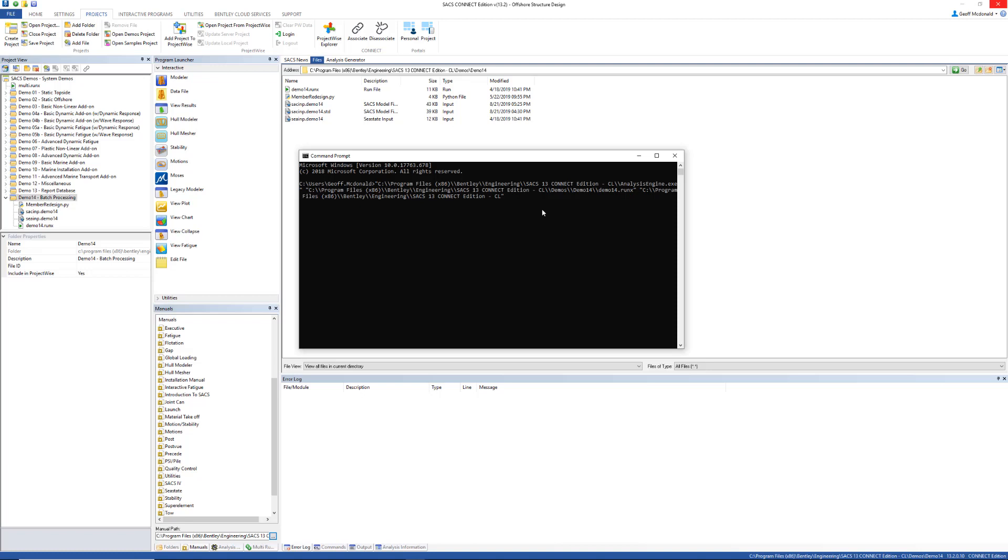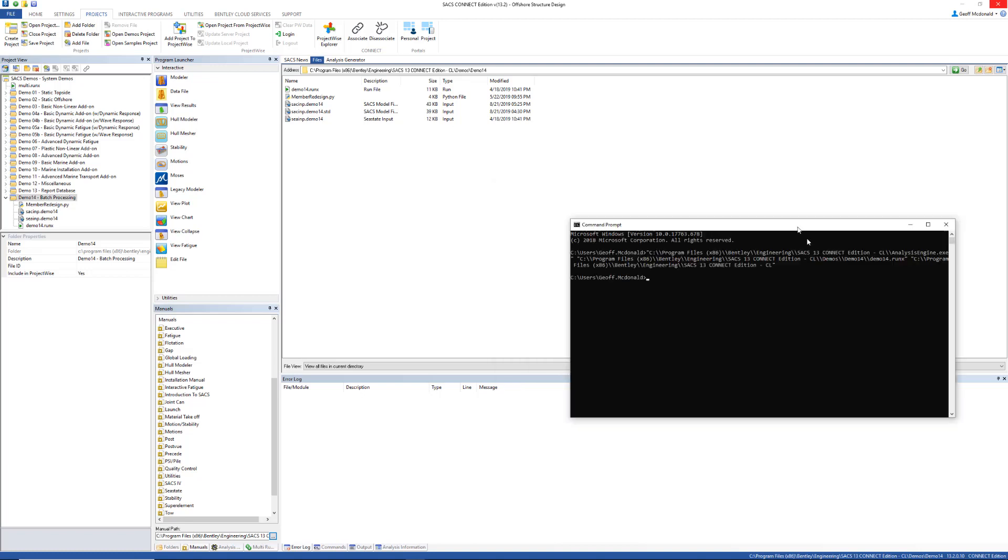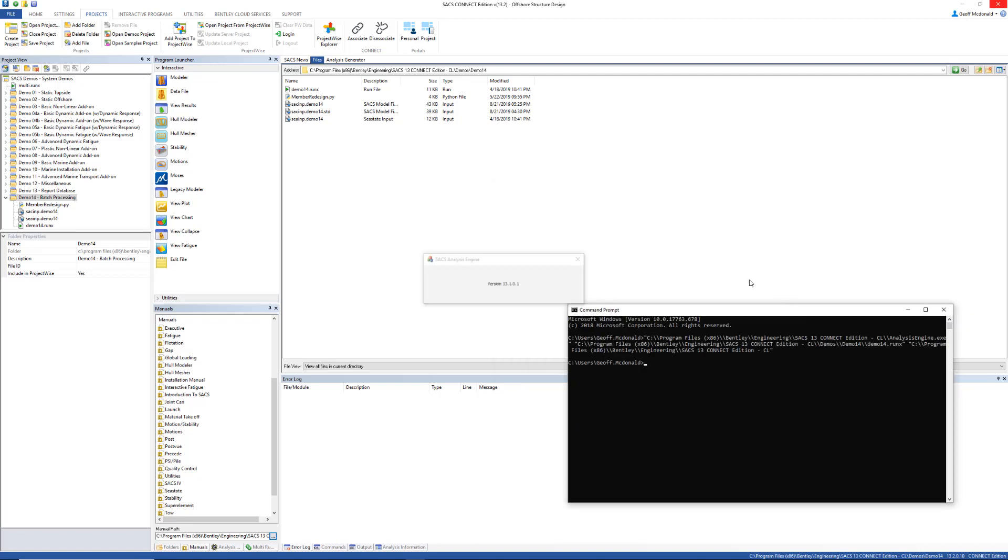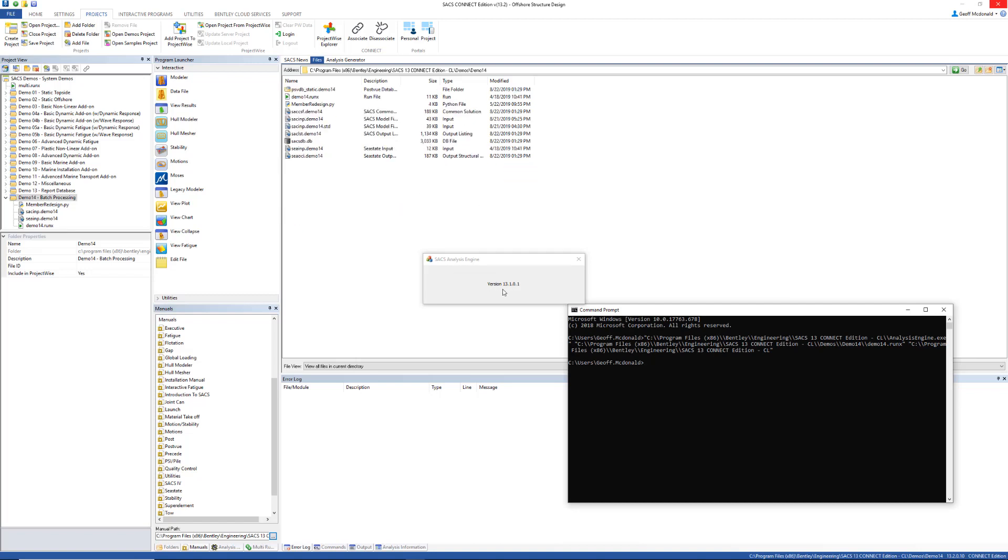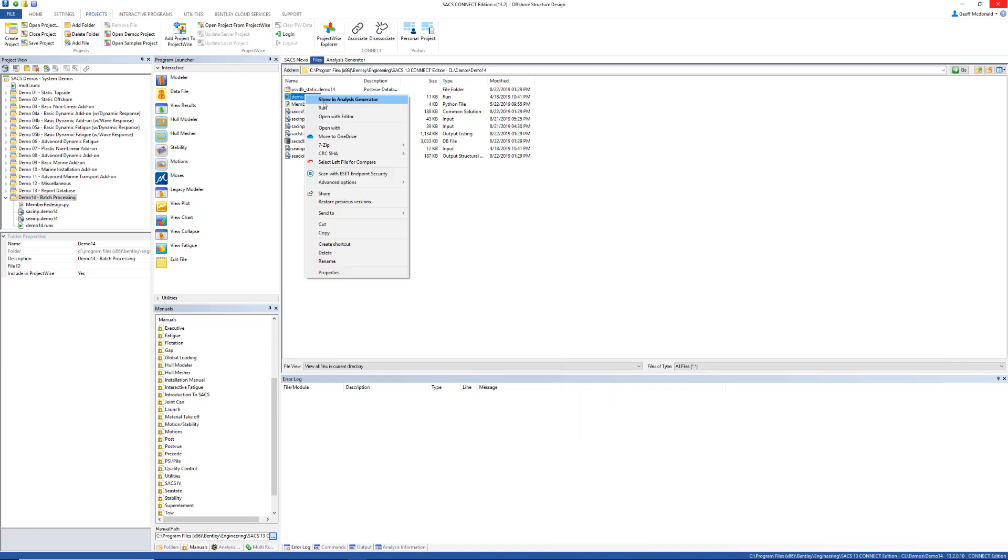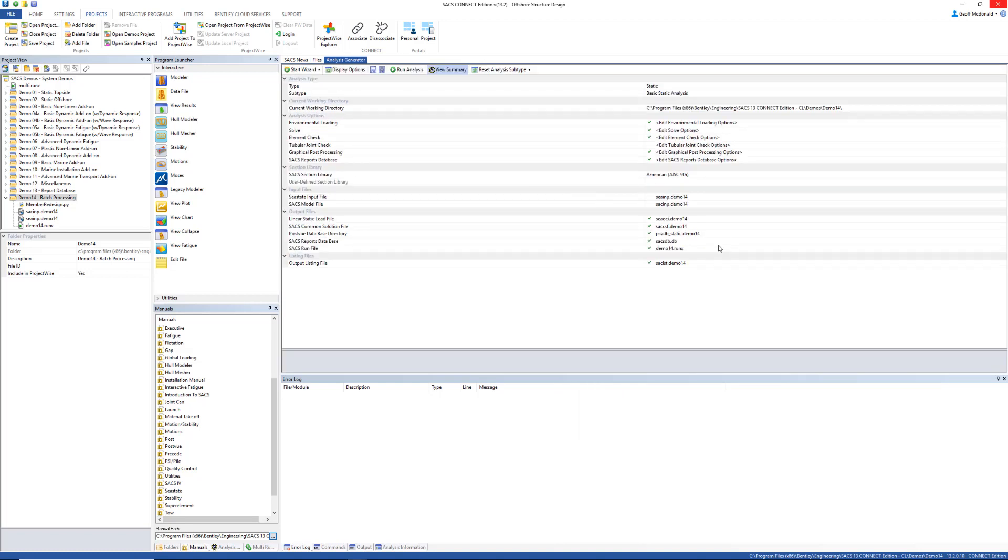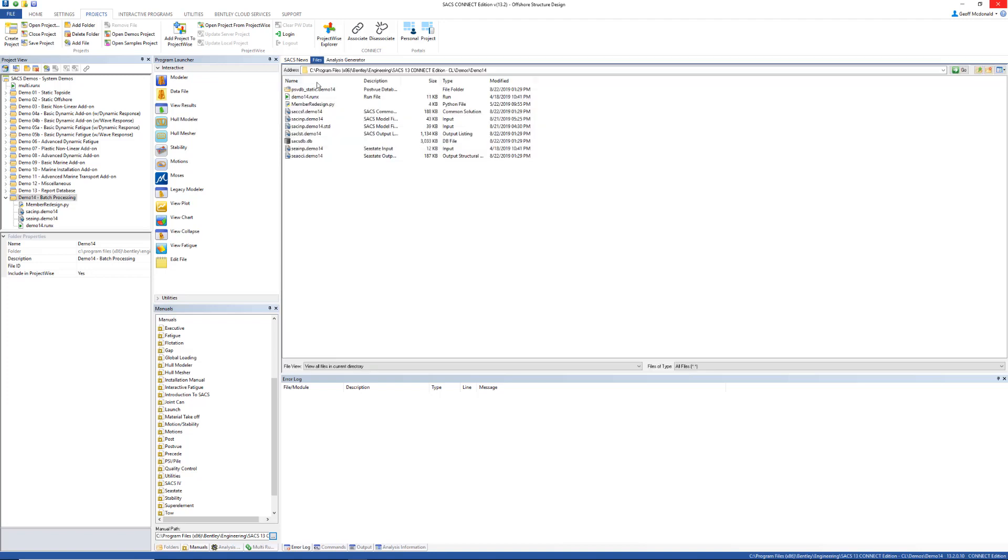If I run that analysis you'll see a SACS analysis engine window pop up and the analysis runs. Now this is going to run this analysis just once. We're going to output all this information here and we can see that it's available. So this is a simple way to run this type of analysis.